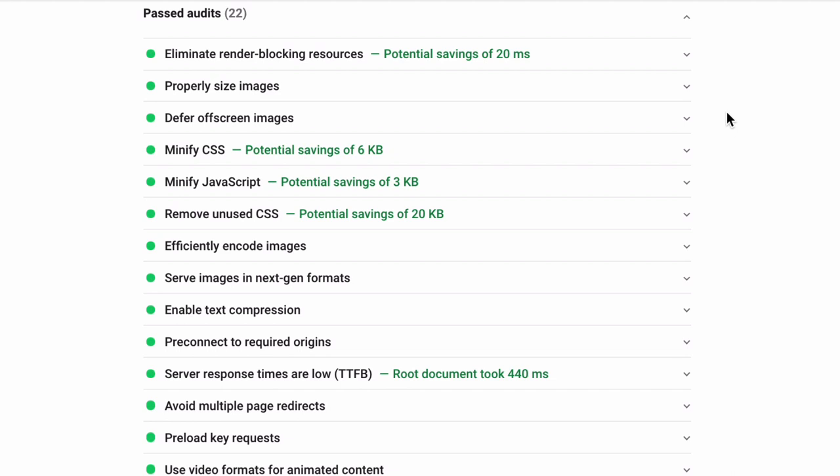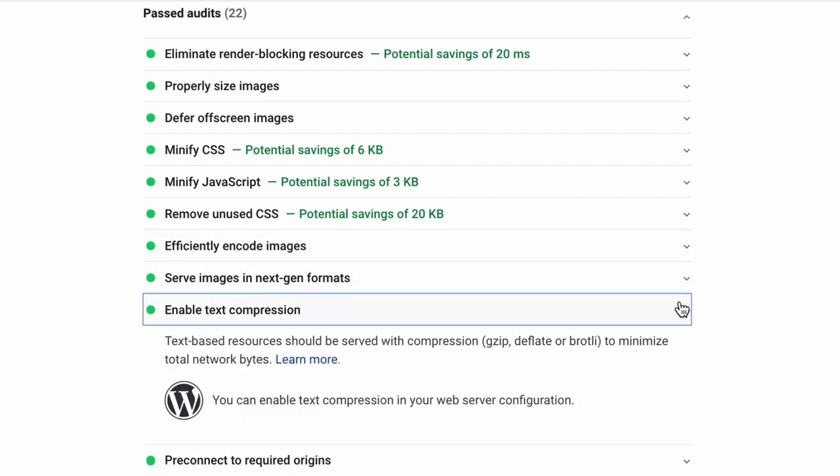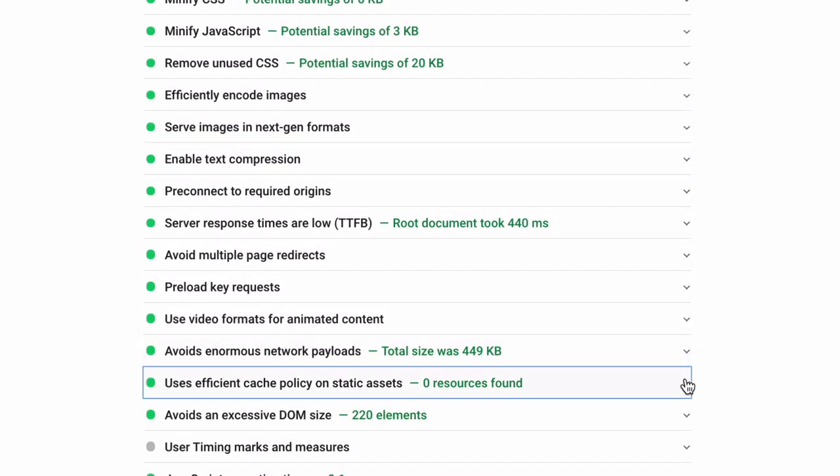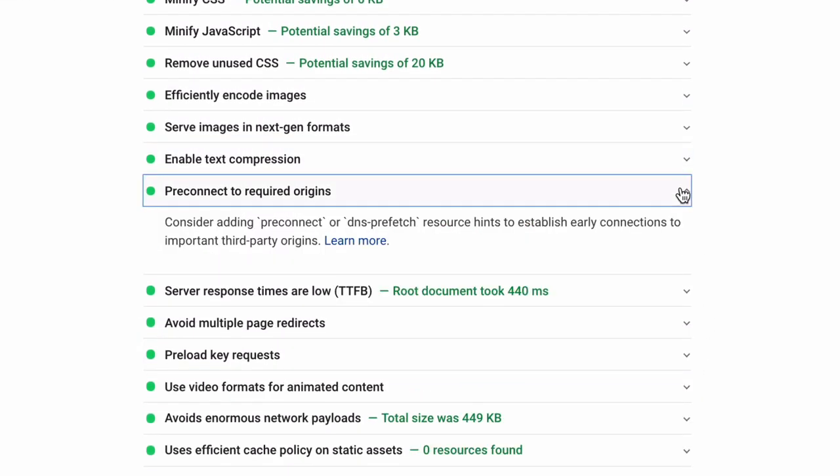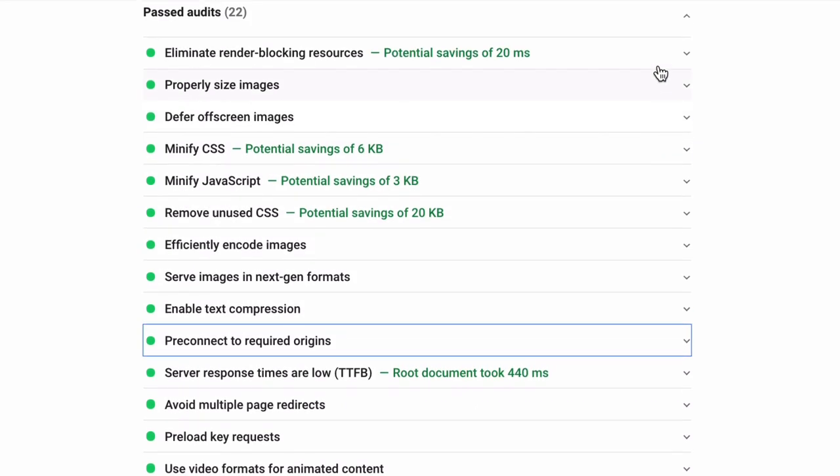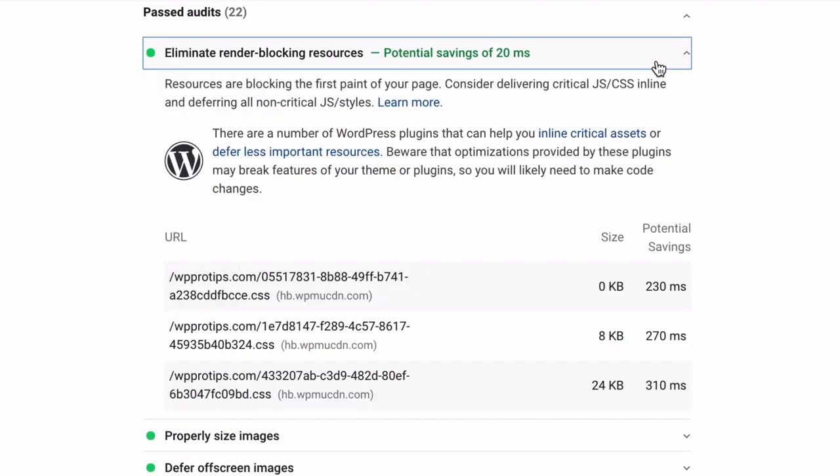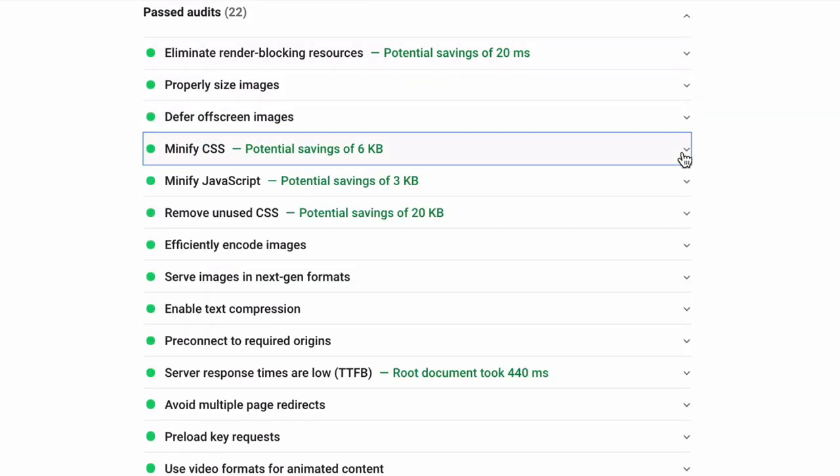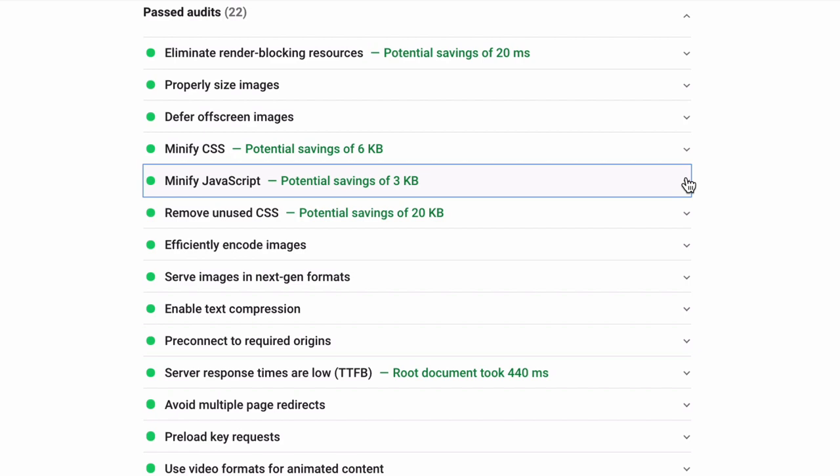The text-based performance optimization settings in Hummingbird Pro can be used to fix enable text compression, use efficient cache policy on static assets, pre-connect to required origins, eliminate render-blocking resources, minify CSS, minify JavaScript, and remove unused CSS.